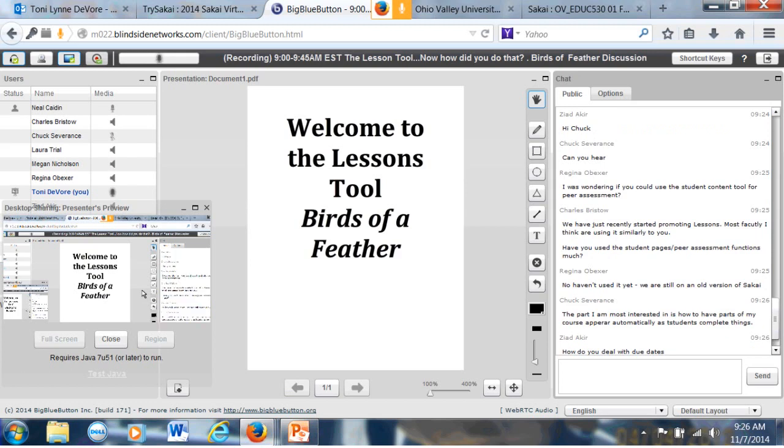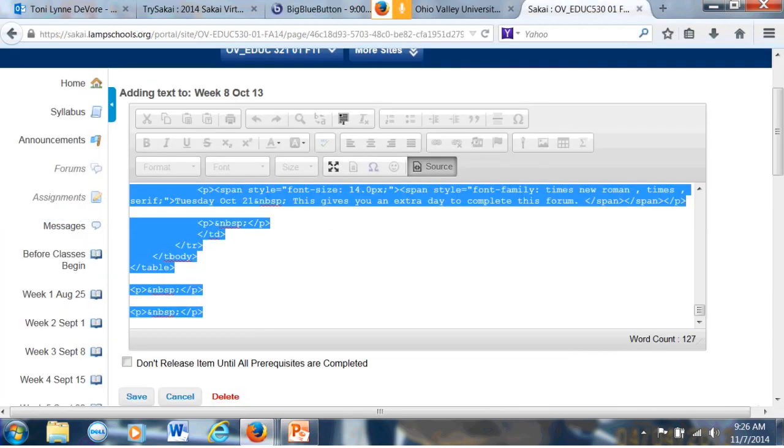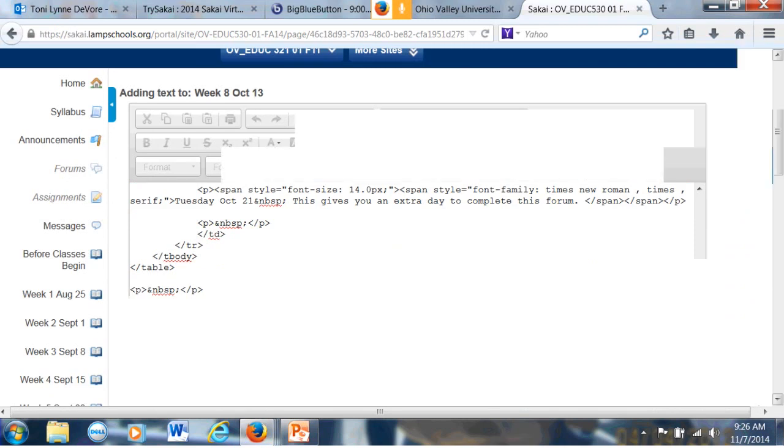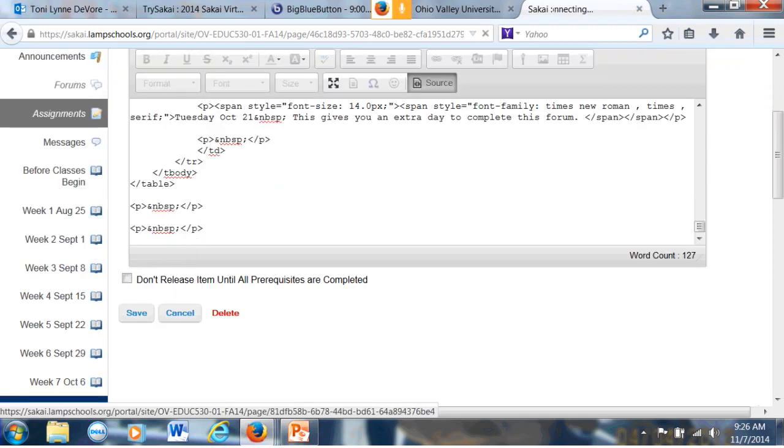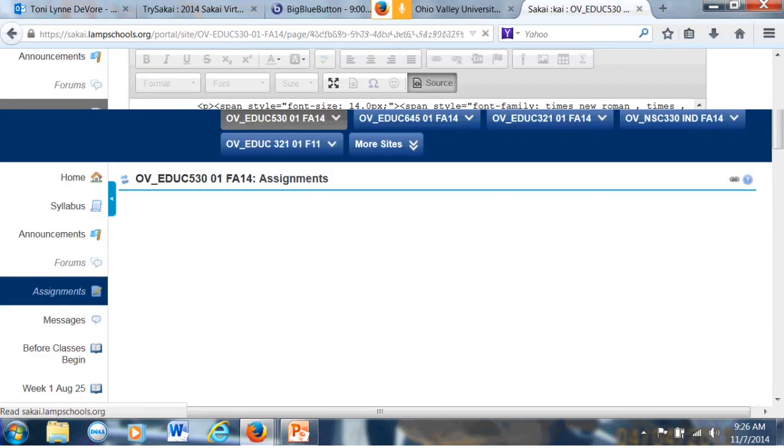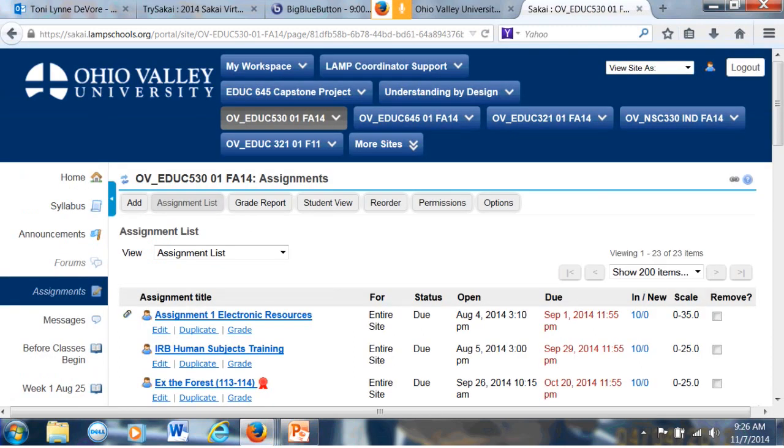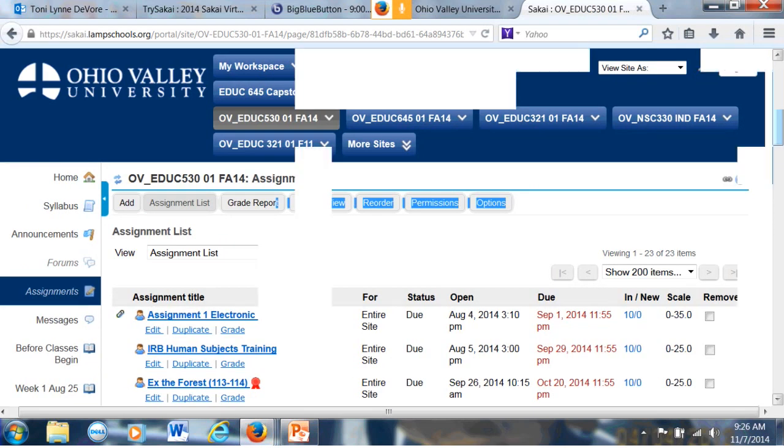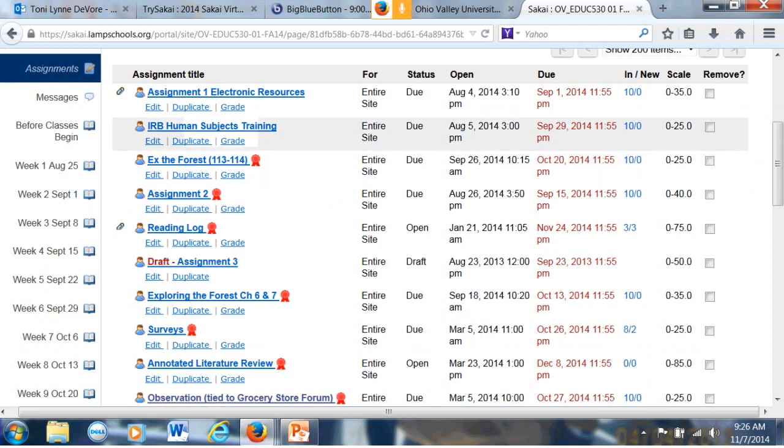Oh, how do I deal with due dates? Due dates on assignments. I use it a couple different ways. I will go back to Sakai. Let's see which class I'm in. I'm in a current class. I will pull up assignments. And just show you, pick an assignment and show you what I have done. The resource class, I'll just use the IRB one. I will do edit on this.